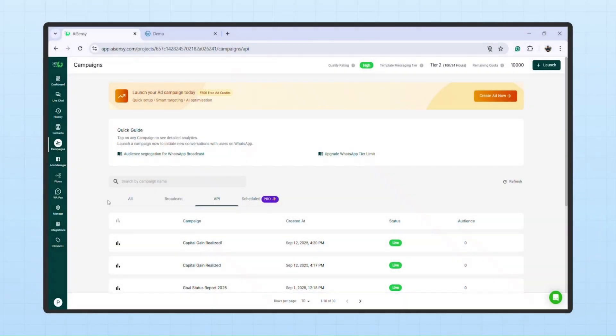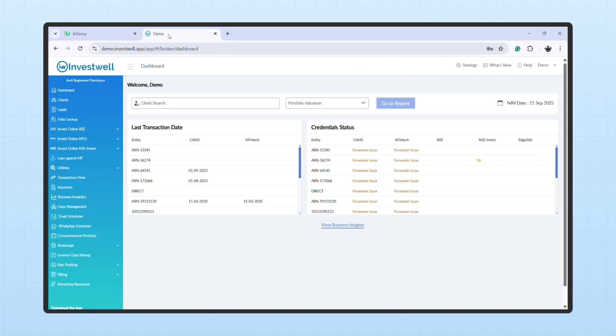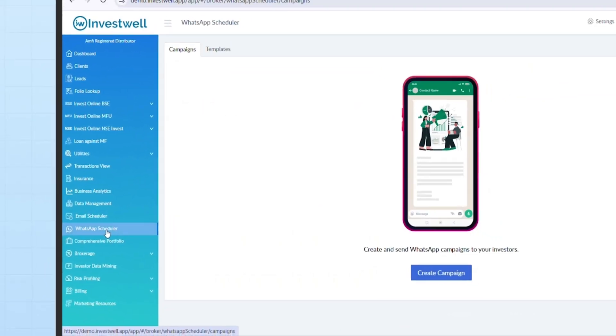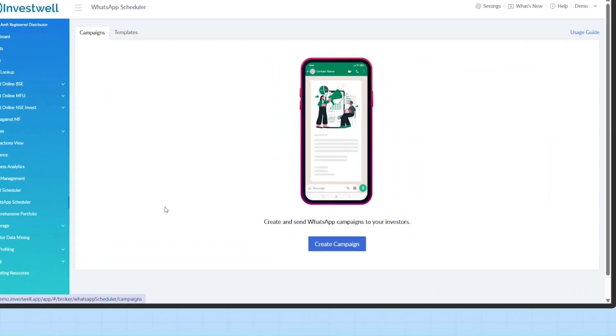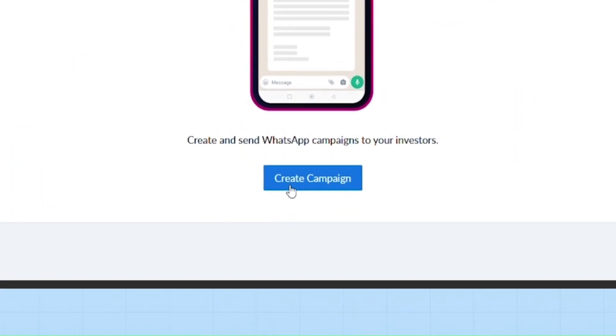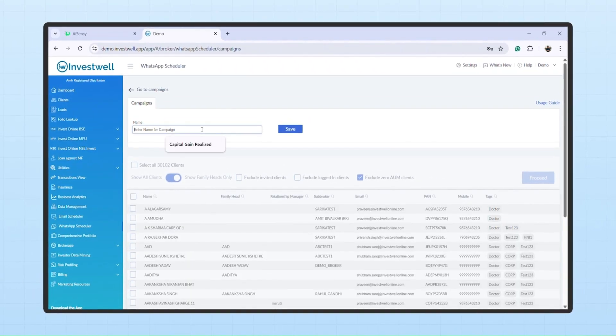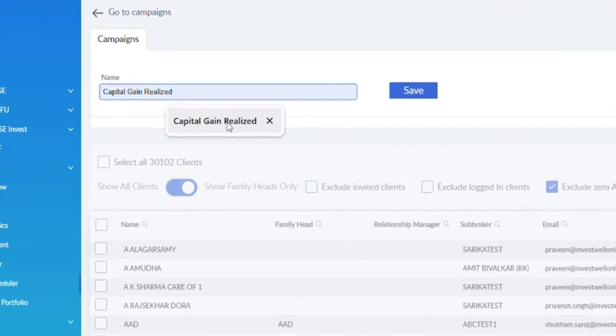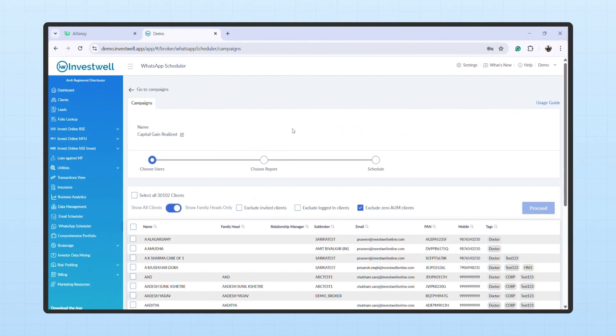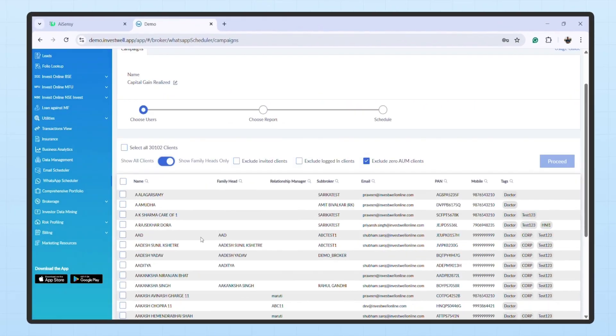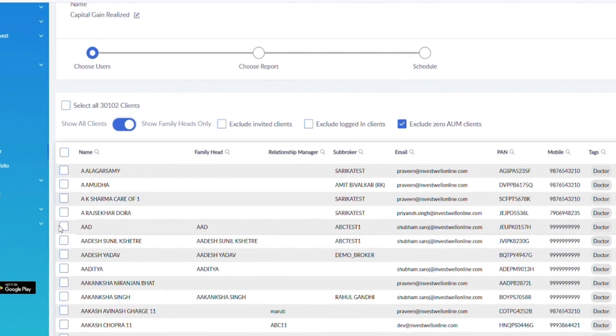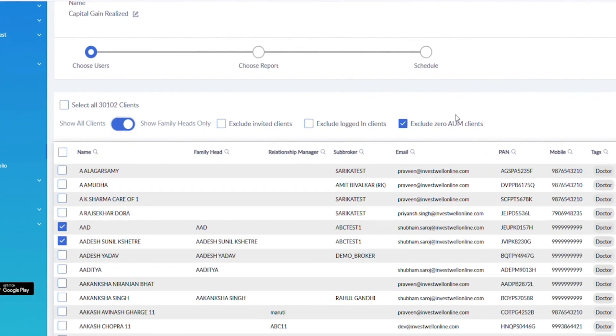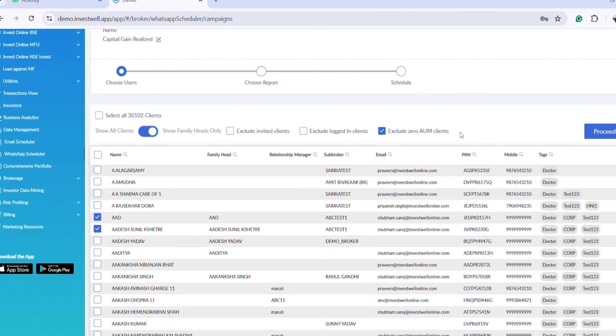Step 5: Broadcast campaign from Mint. To create and broadcast campaigns from Invest Well Mint, go to your Mint portal, head over to WhatsApp Scheduler and click Create Campaign. Enter the campaign name. Now, select your clients individually, multiple, or use filters to choose accordingly and click Proceed.